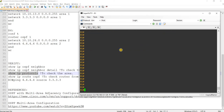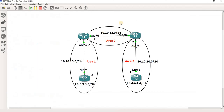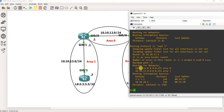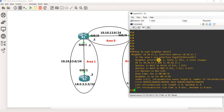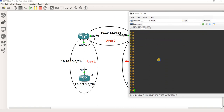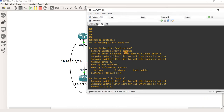Now using another command, we can see that this network belongs to area 1, and this one also belongs to area 1. We can do the same and see that this network belongs to area 1, and this one belongs to area 1 as well.